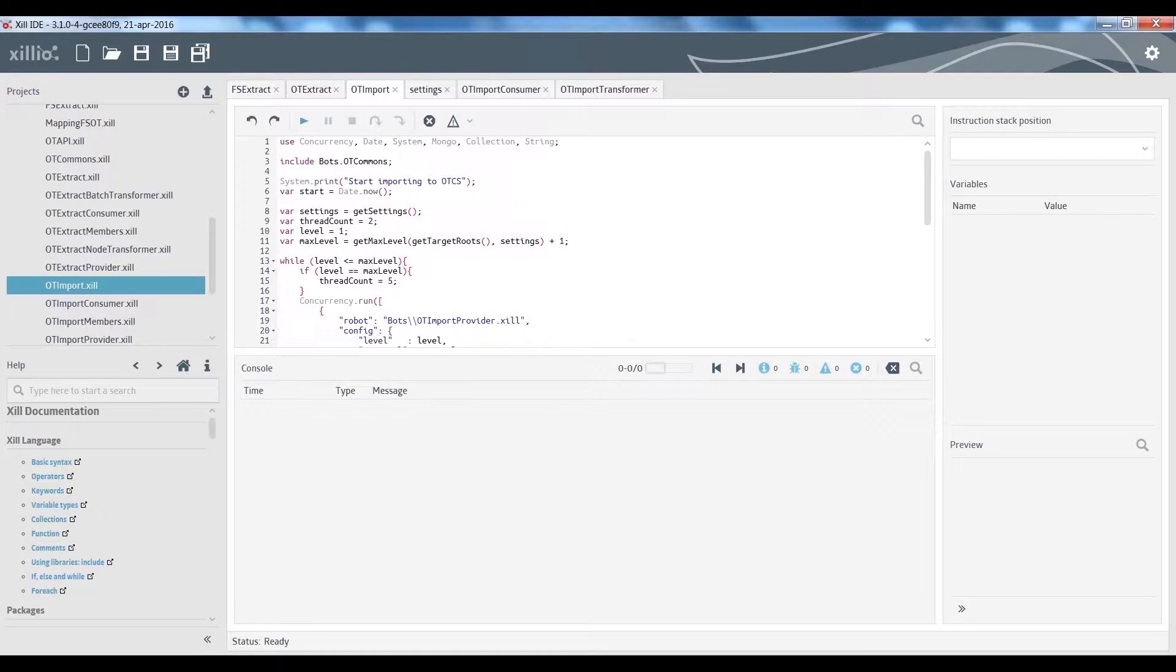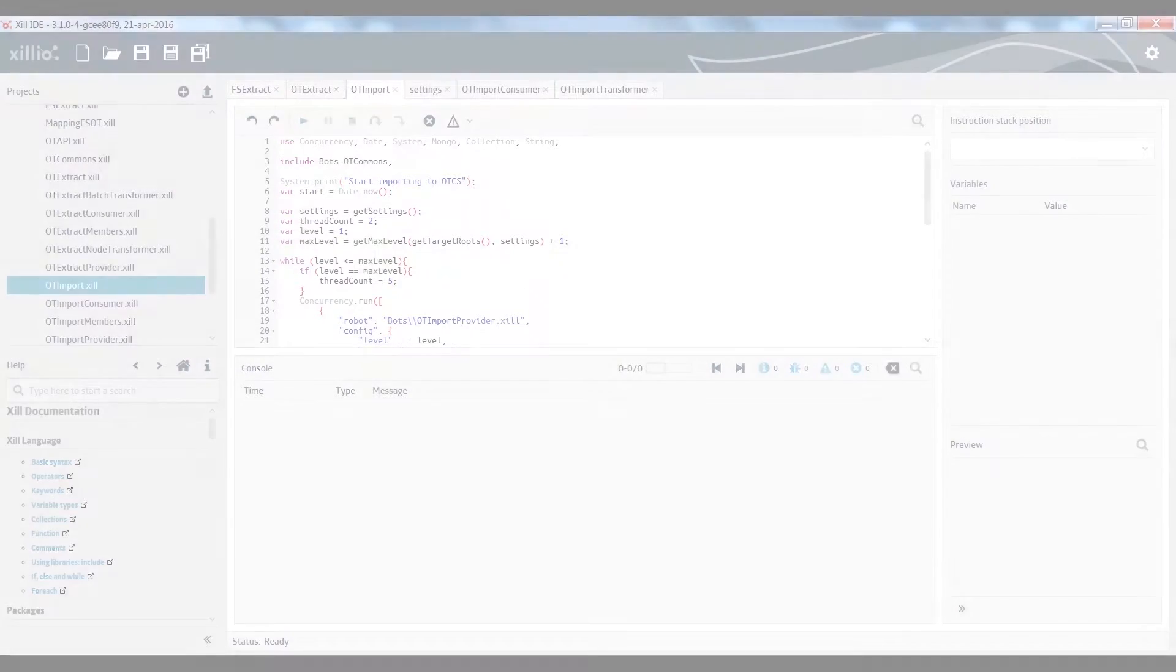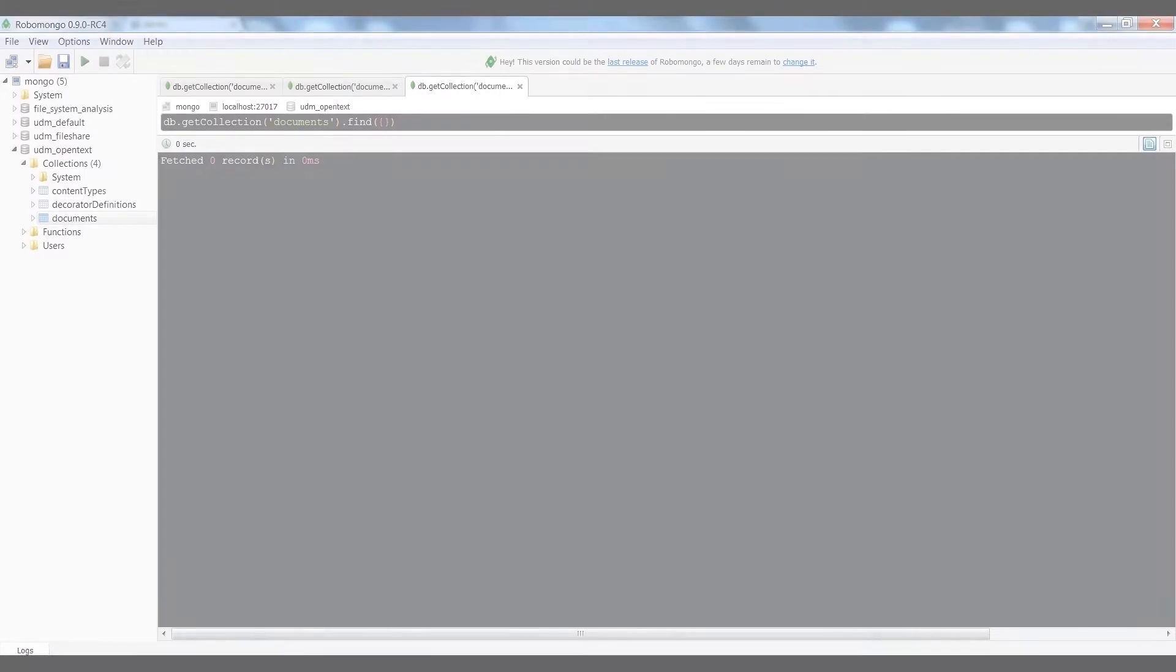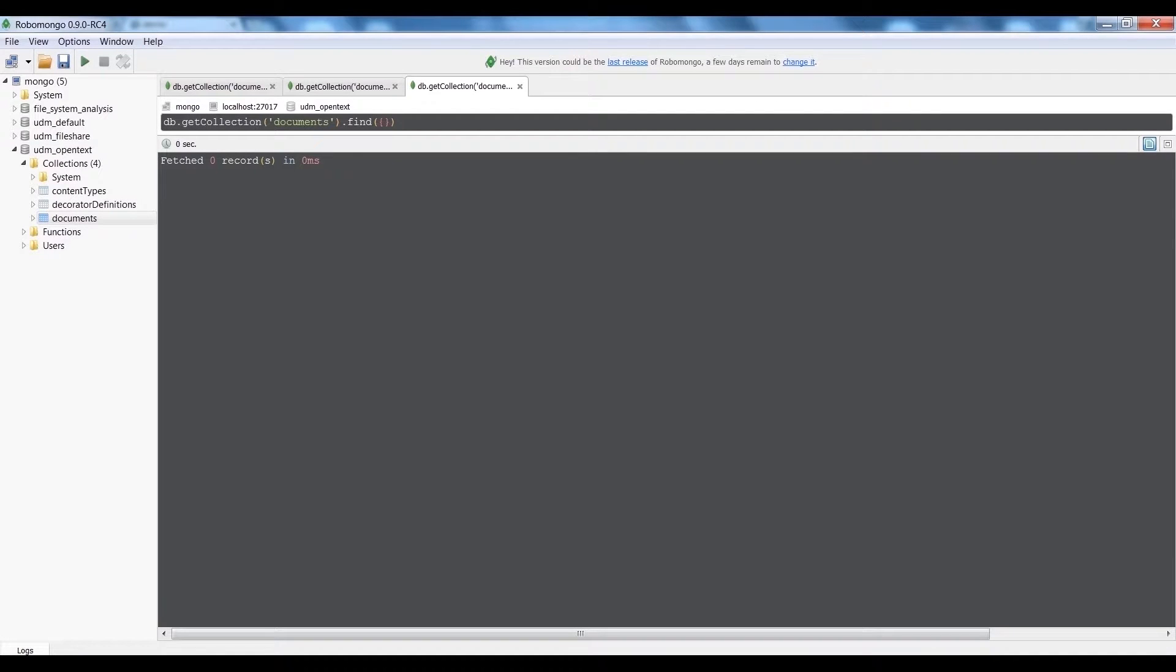What you see here is the Zil IDE where we have built our scripts. We also need access to the OpenText Content Server and we'll use our Unified Data Model where we have stored the data that has to be imported.